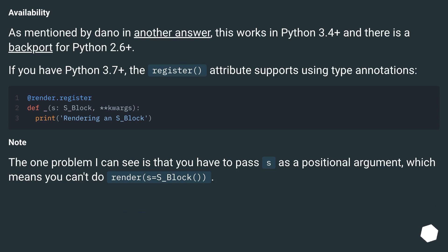Availability: As mentioned by Dano in another answer, this works in Python 3.4+ and there is a backport for Python 2.6+. If you have Python 3.7+, the register attribute supports using type annotations.